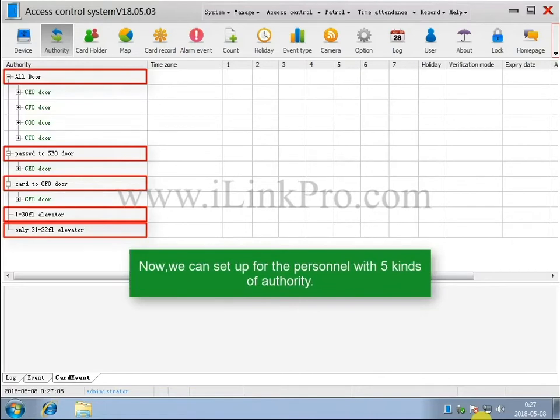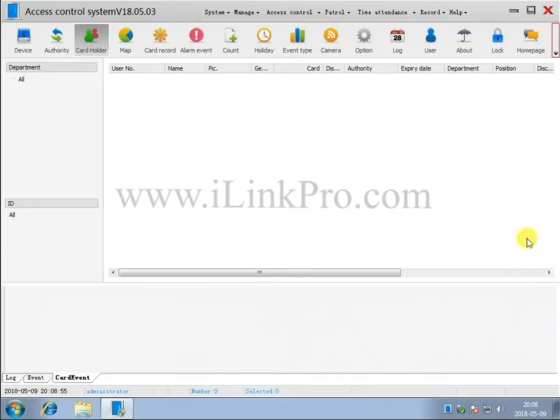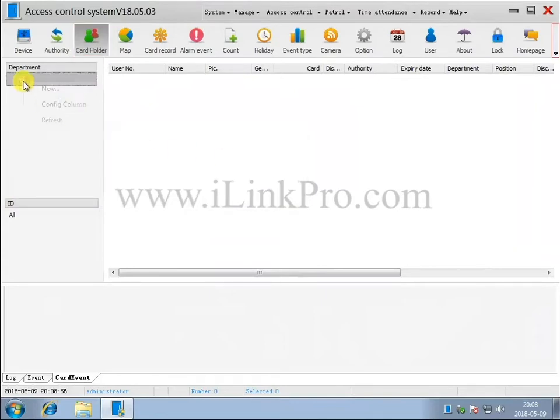Now we can set up for the personnel with 5 kinds of authority. Step 1. Right-click all and then select New. You can choose to skip this step.